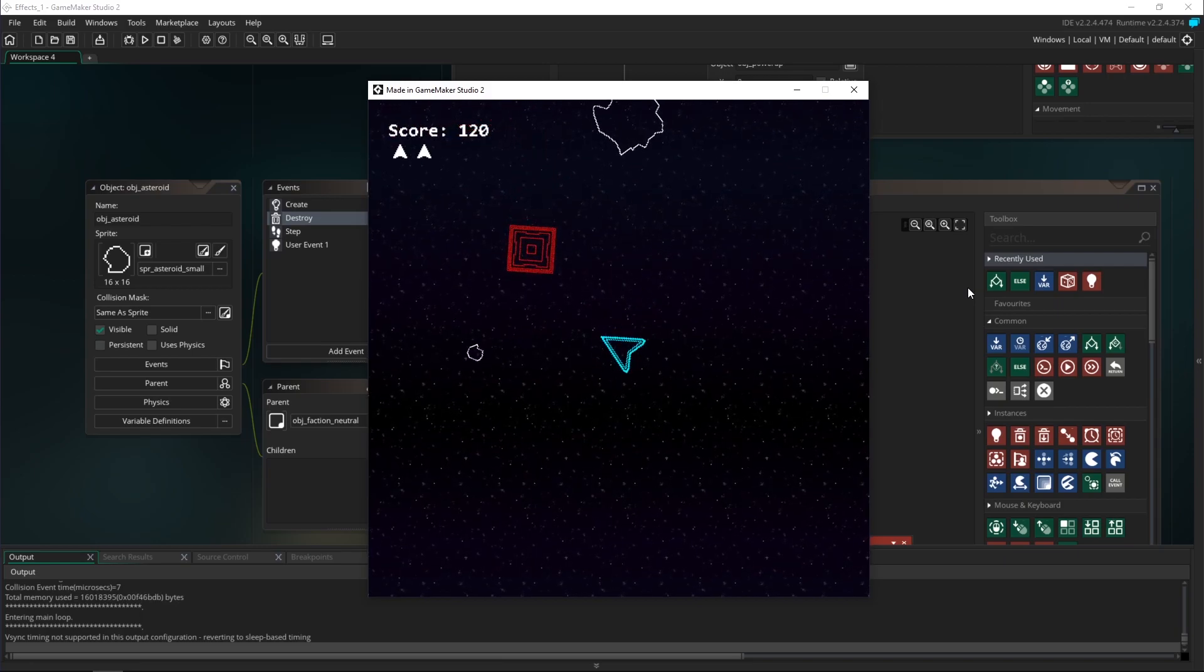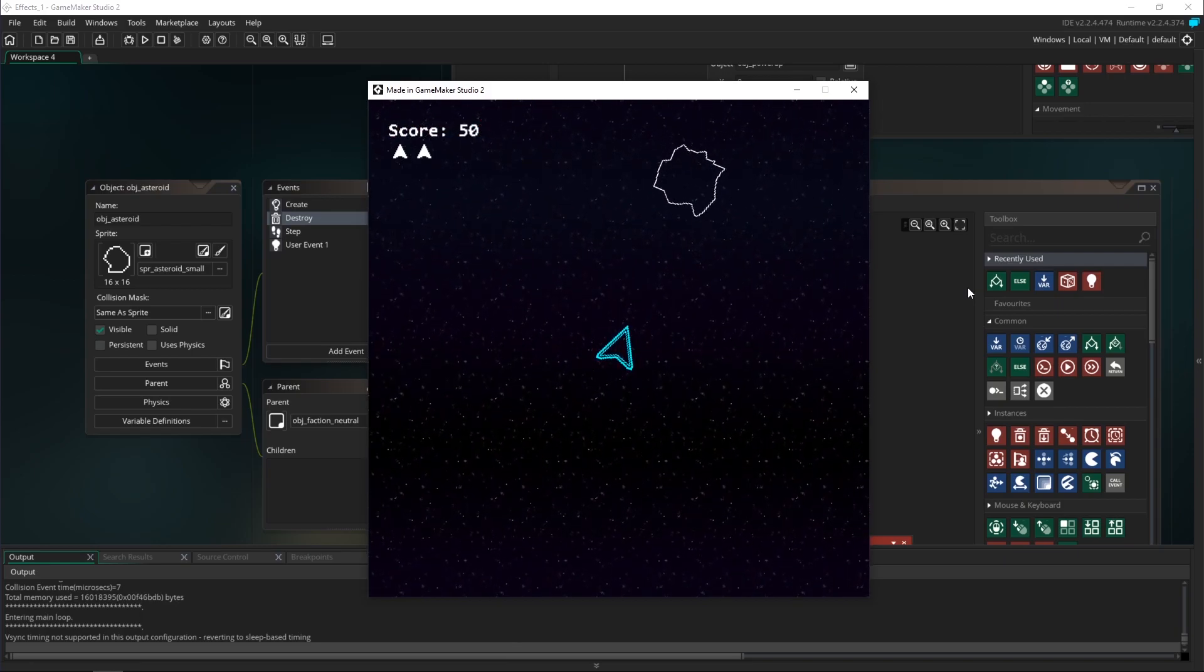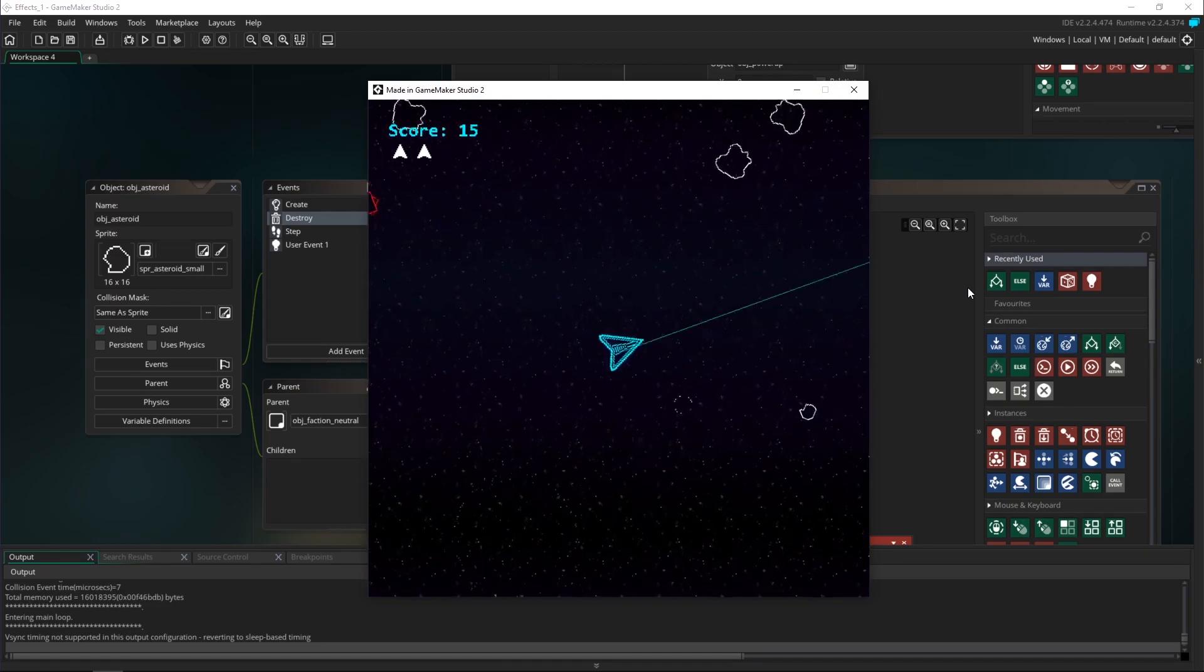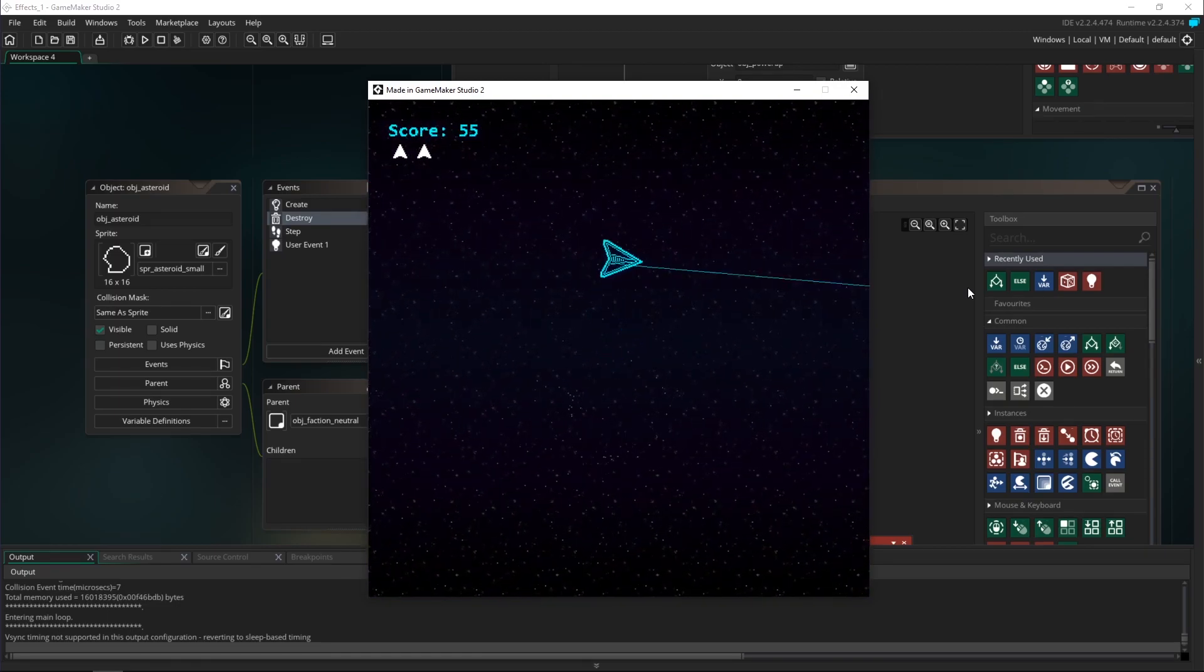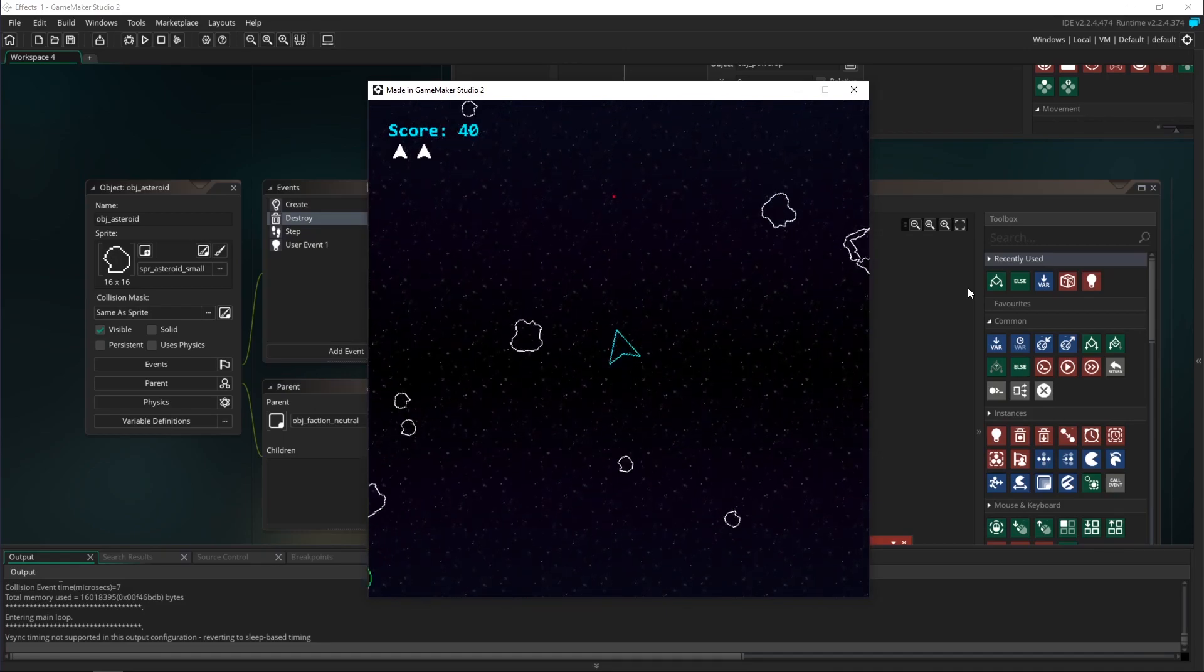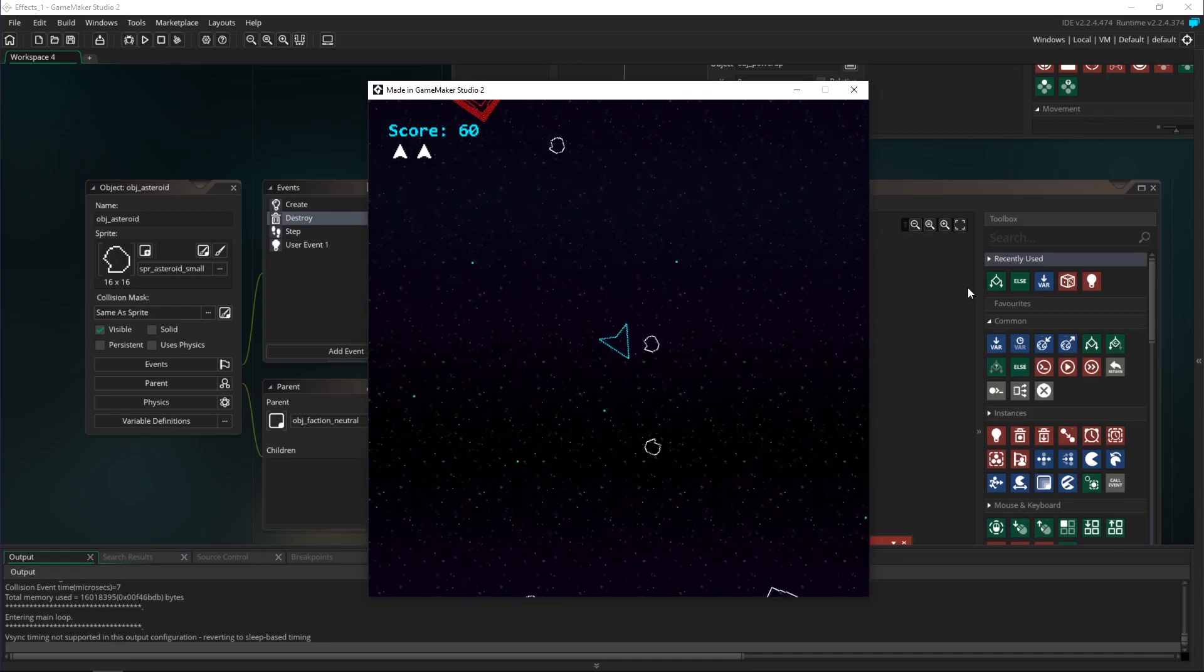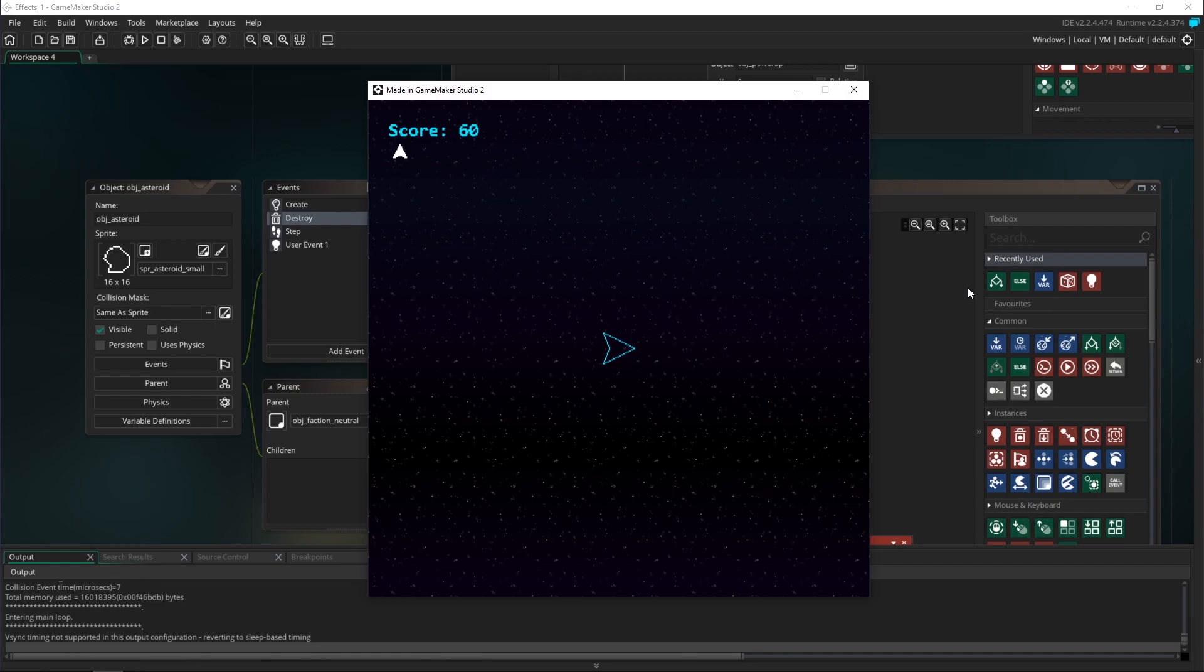So that is it for this tutorial. As you can see it's quite easy to add the camera shake given all the work that we'd already done to the camera. Next tutorial we're going to move on and start playing around with particle effects. So thanks for watching and I'll see you in the next one.